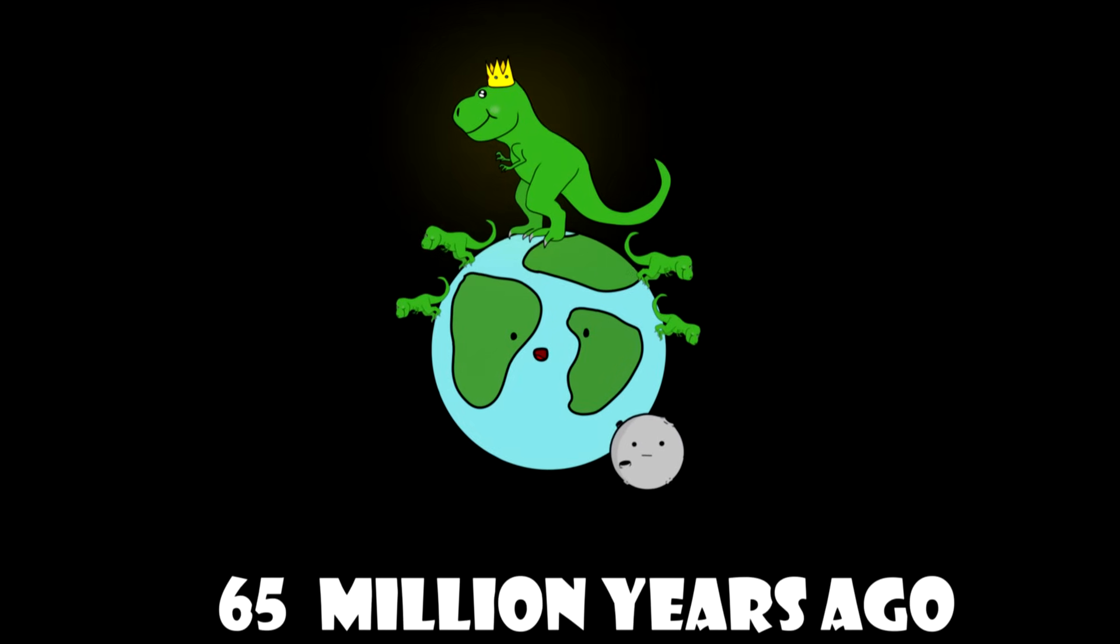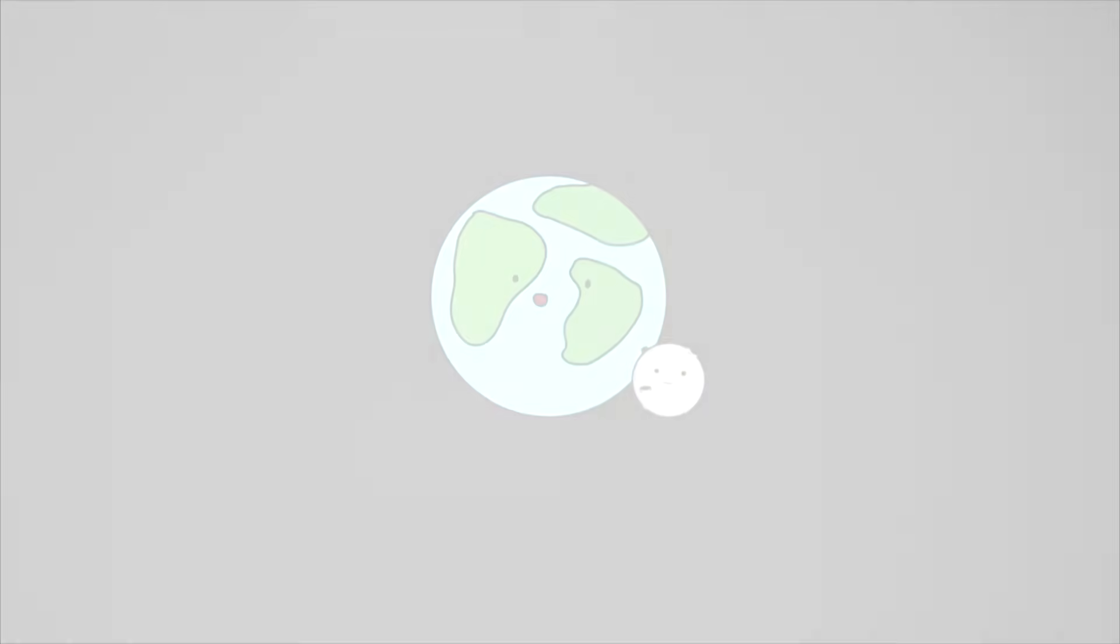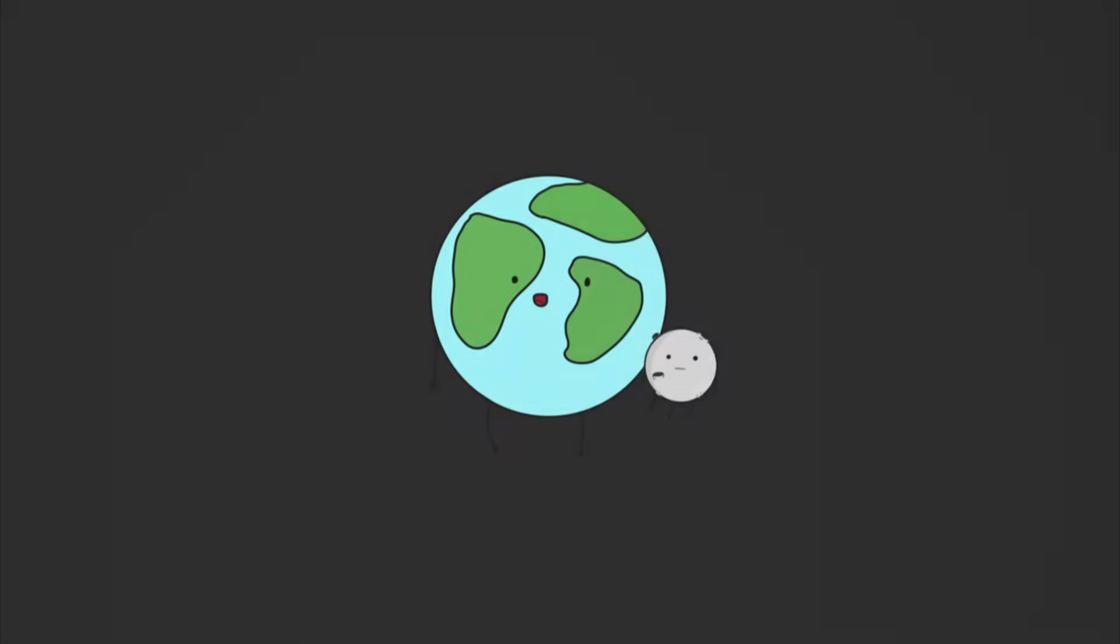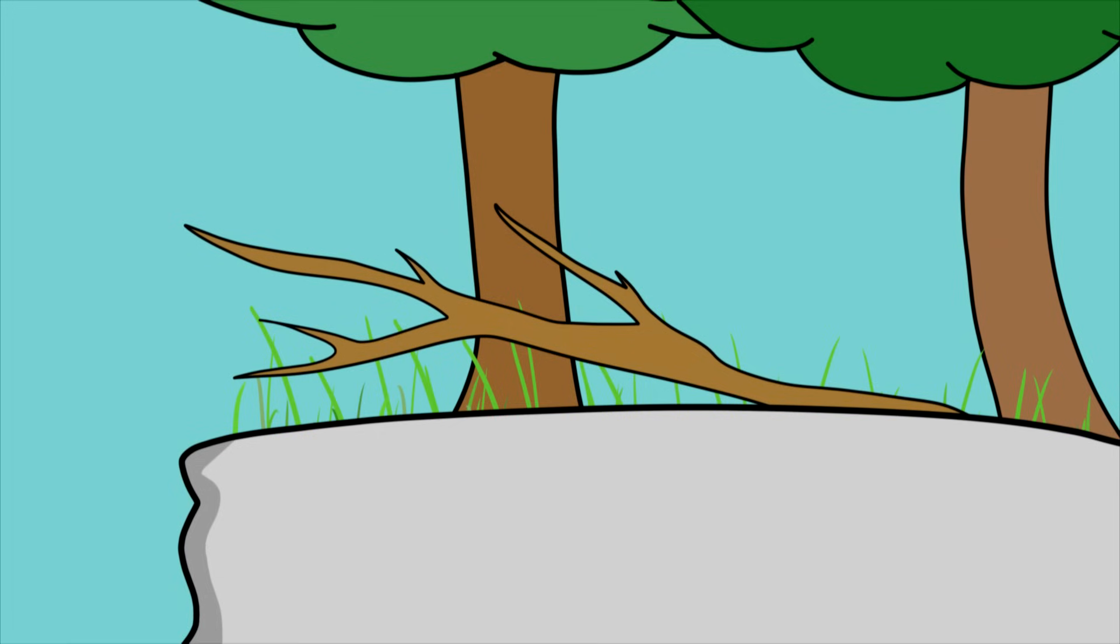It seems nothing can get rid of them. Oops they are dead. I guess it's finally time for mammals to shine.